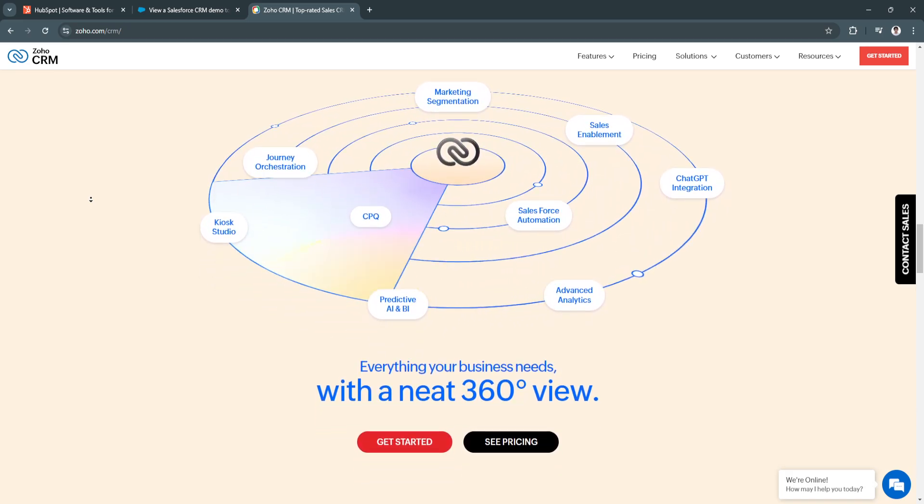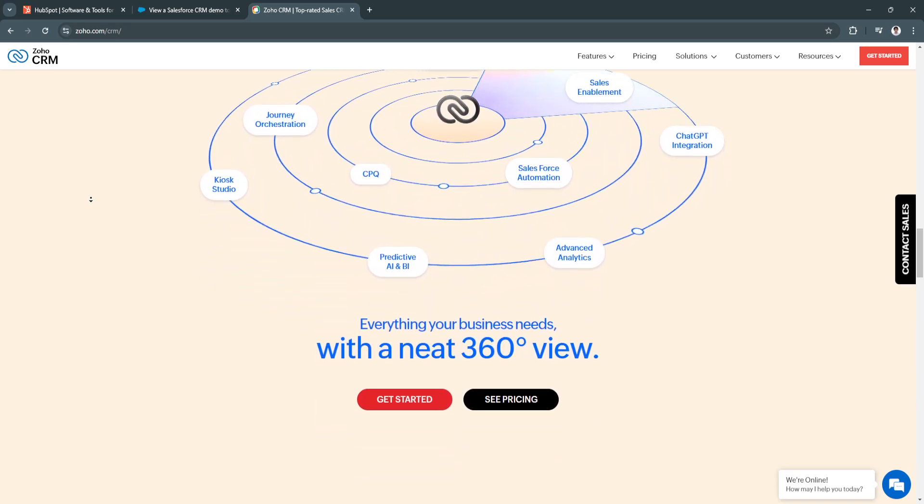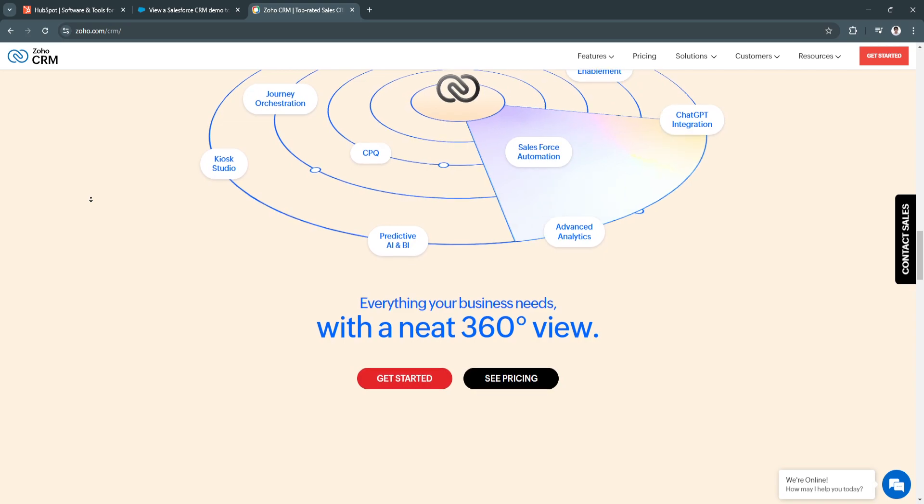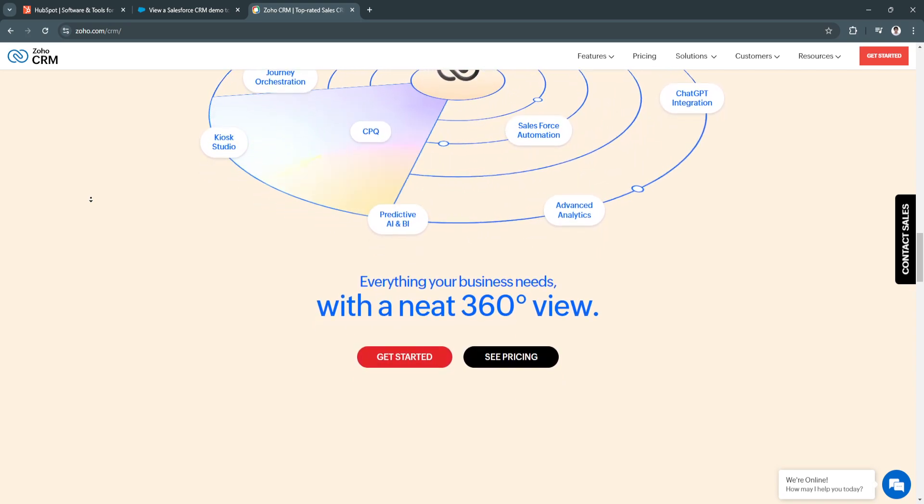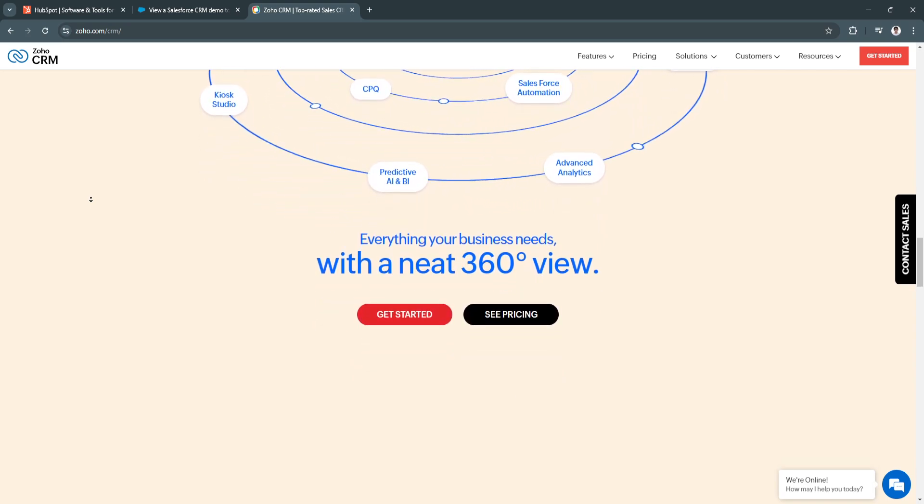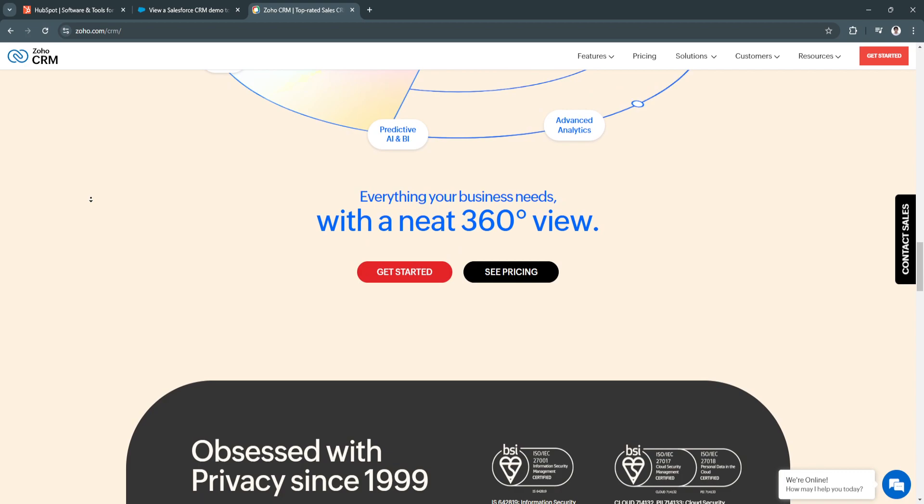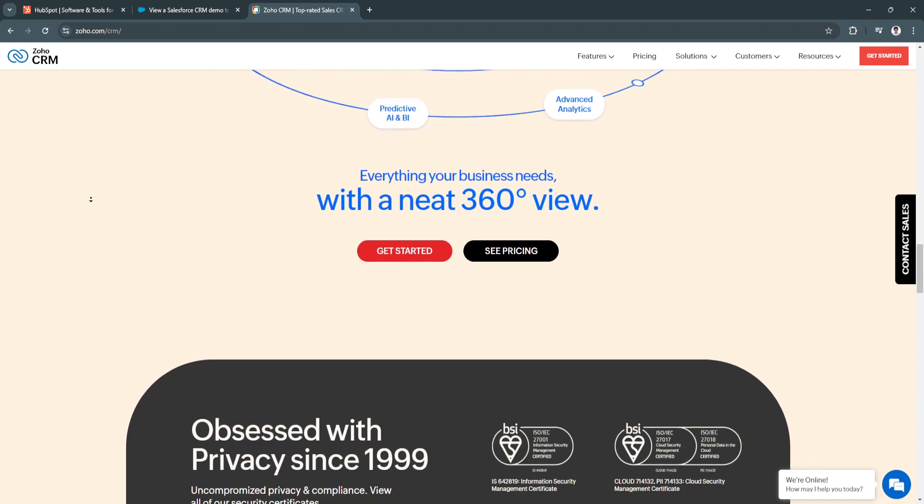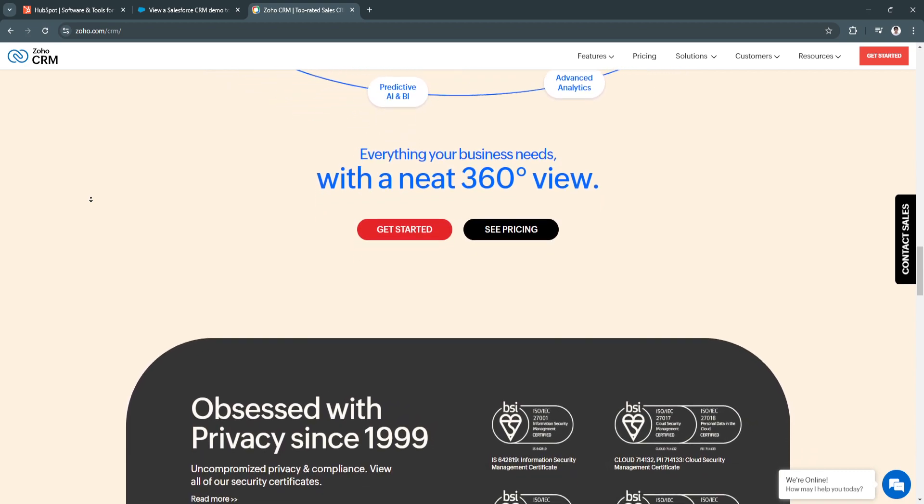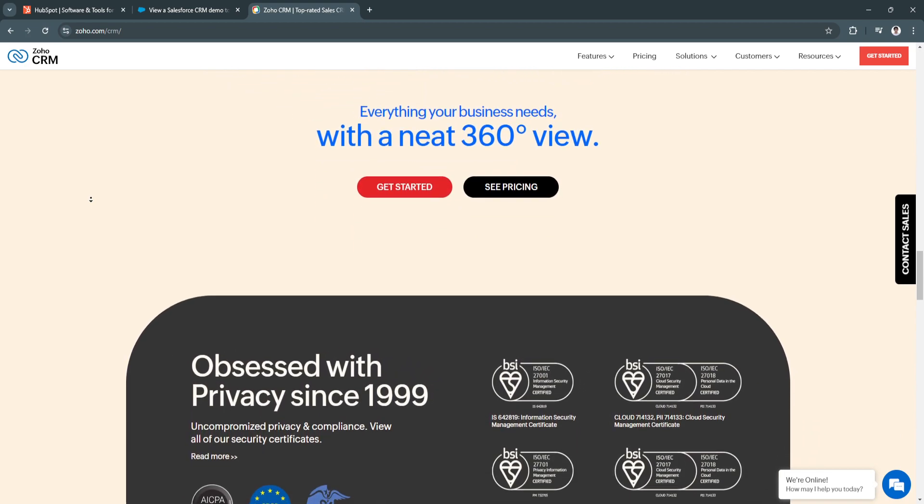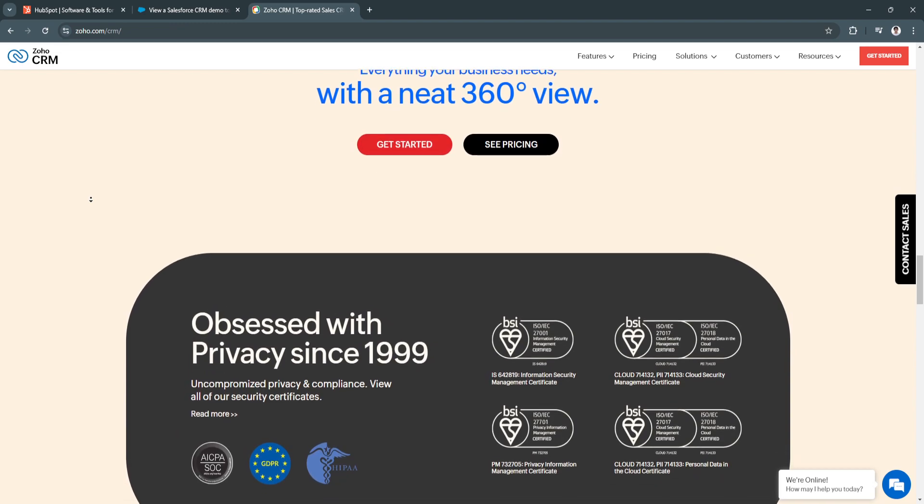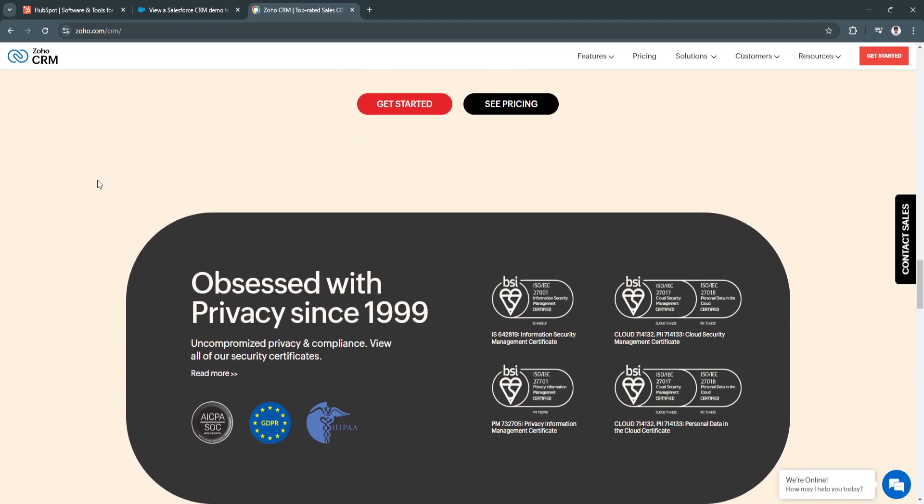Next is its integration with Zoho Suite. It integrates seamlessly with other Zoho products such as Zoho Campaigns and Zoho Analytics, providing a comprehensive ecosystem for managing various aspects of agency operations.